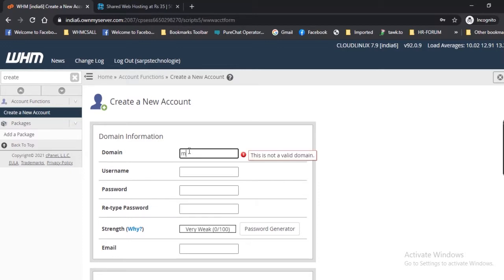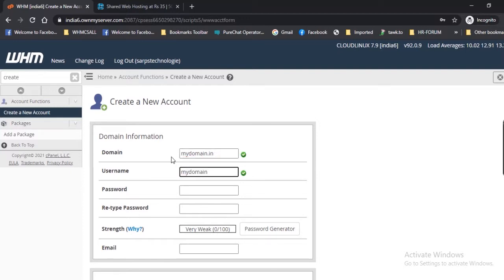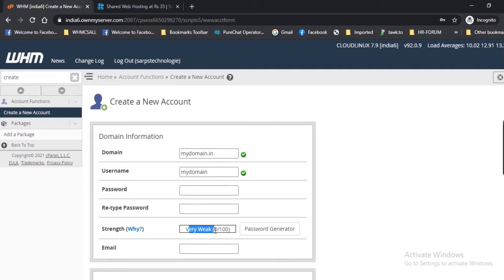I will create a user 'wheeluser.com' and a dummy domain 'wheeluser.com.' Then I will enter a password and confirm that password. The strength bar indicates the relative strength of the password.